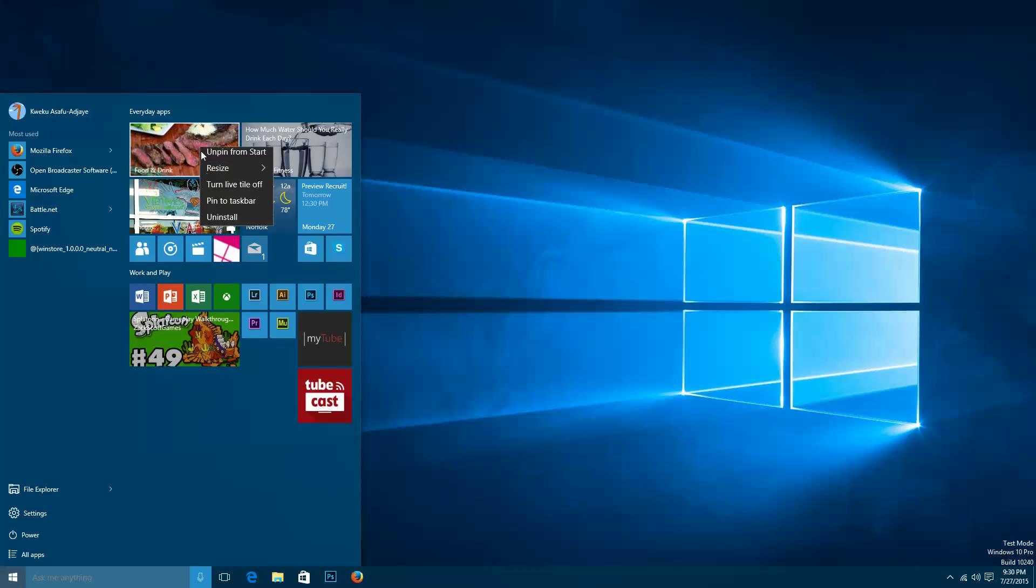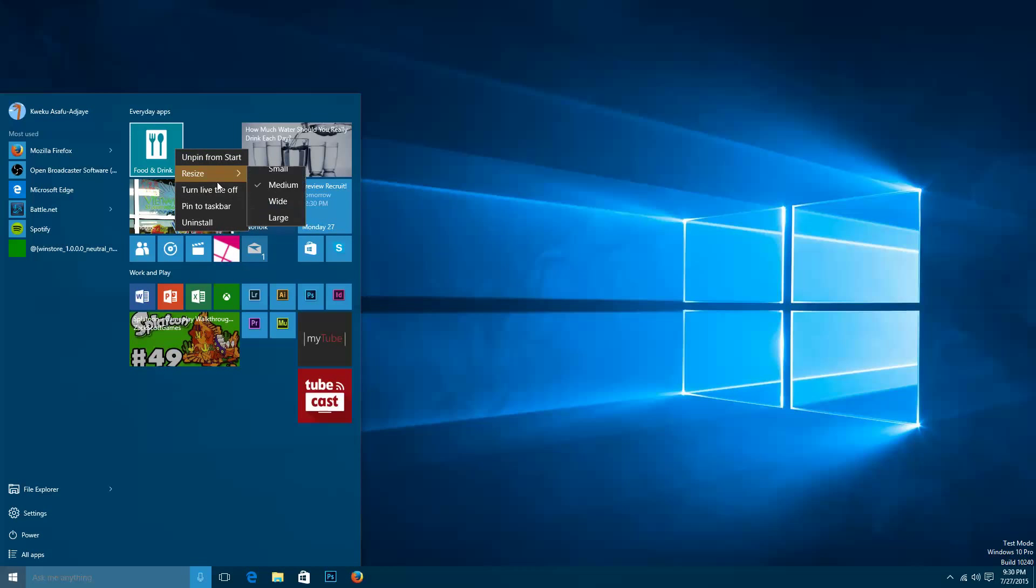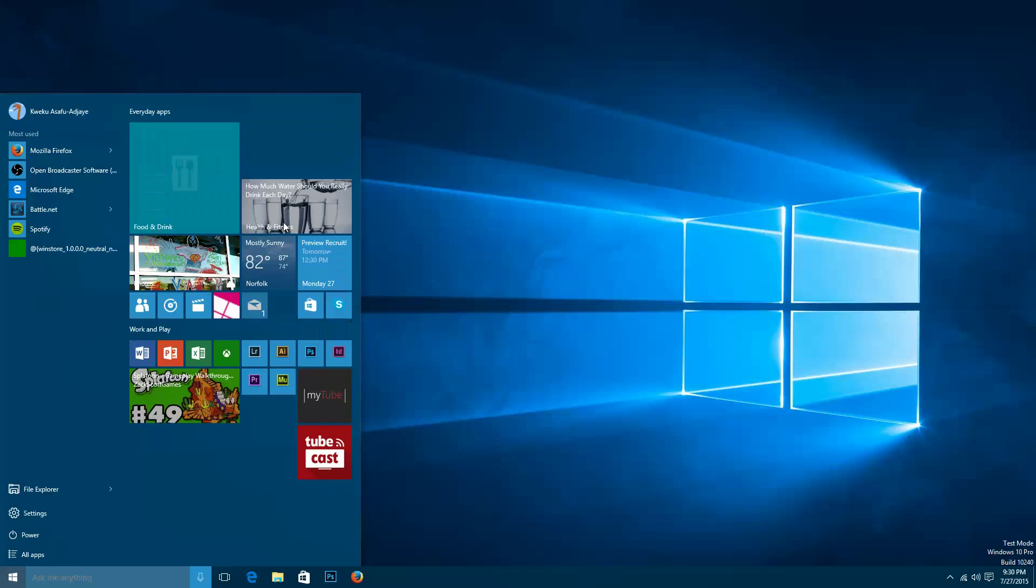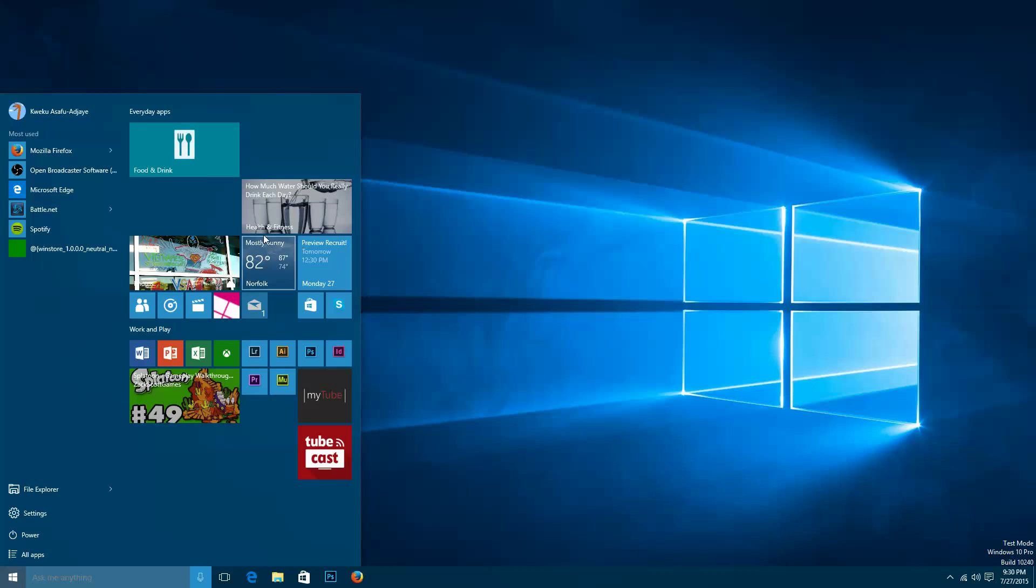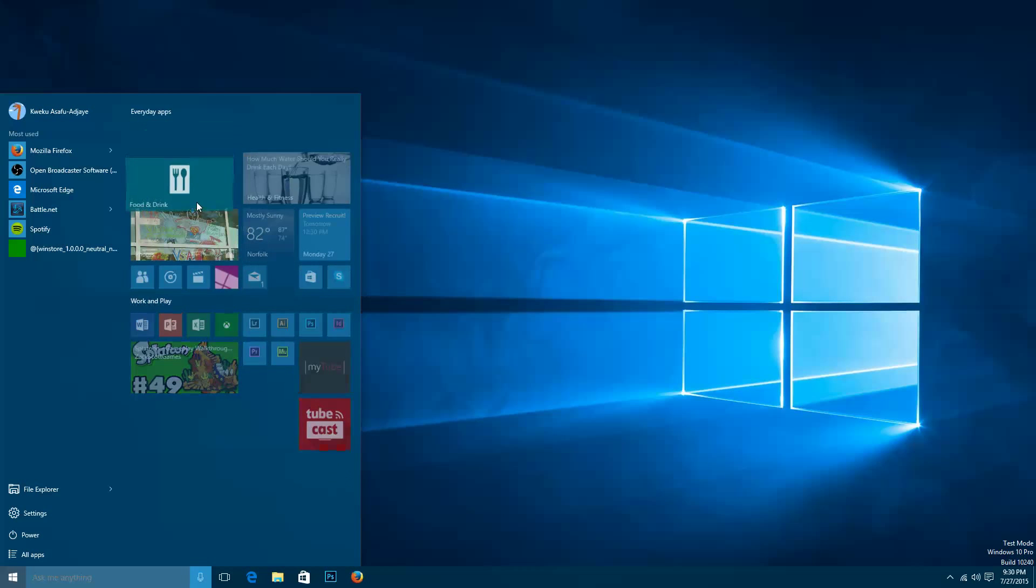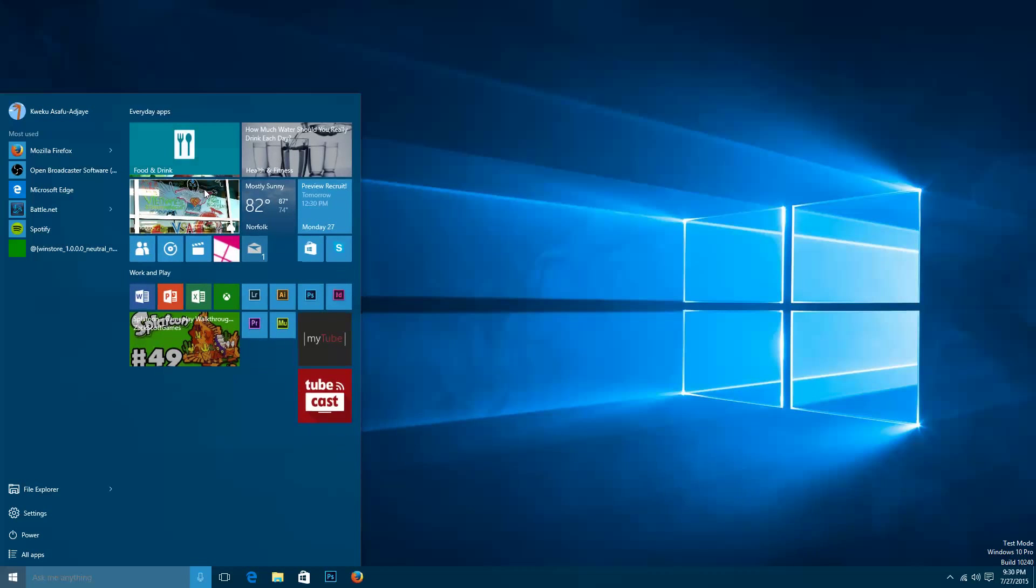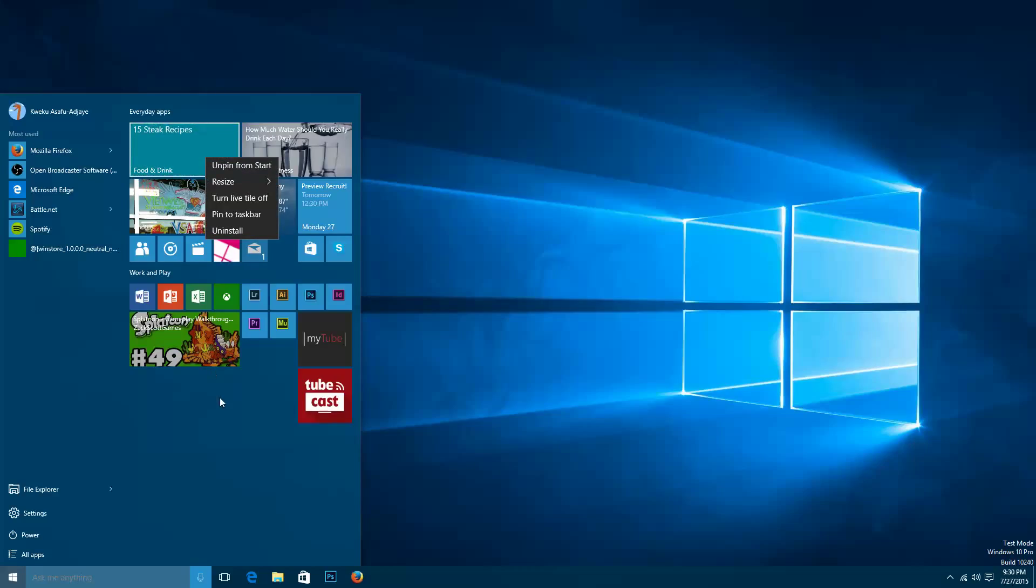You can resize these tiles to different sizes. You can see small sizes, you can choose the largest size for some applications, you can choose wide size for some applications. And basically the applications depending on what the developer enables will allow you to change sizes.